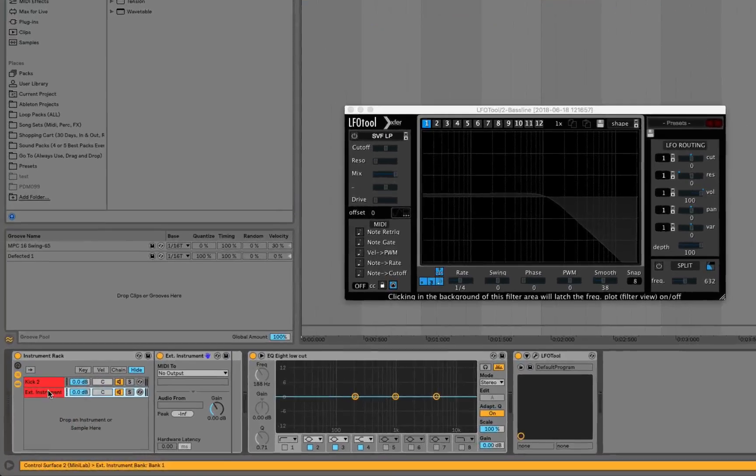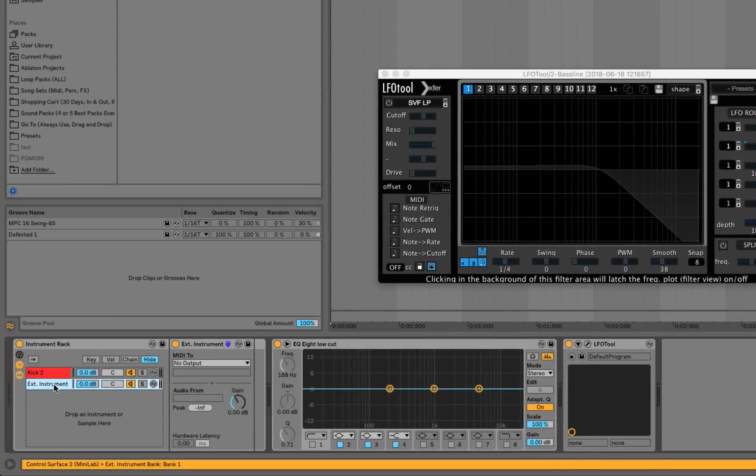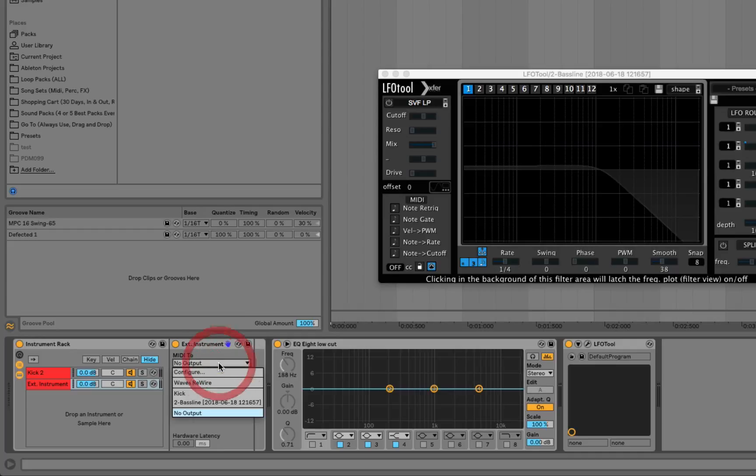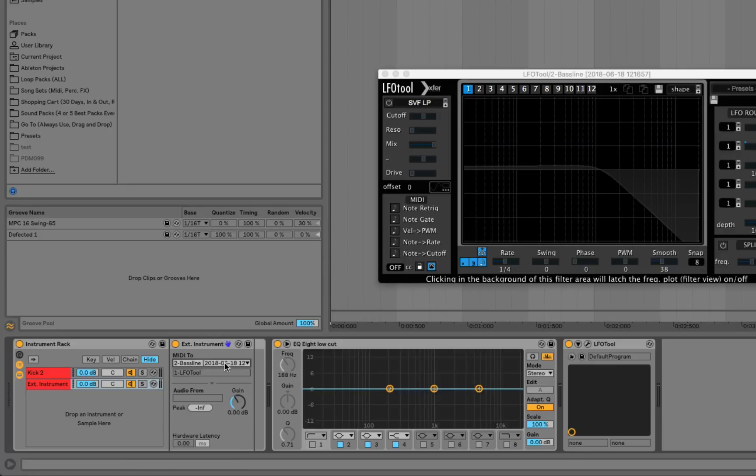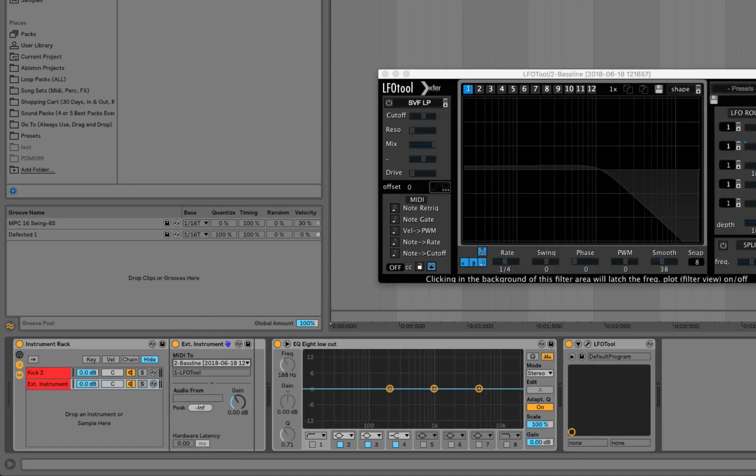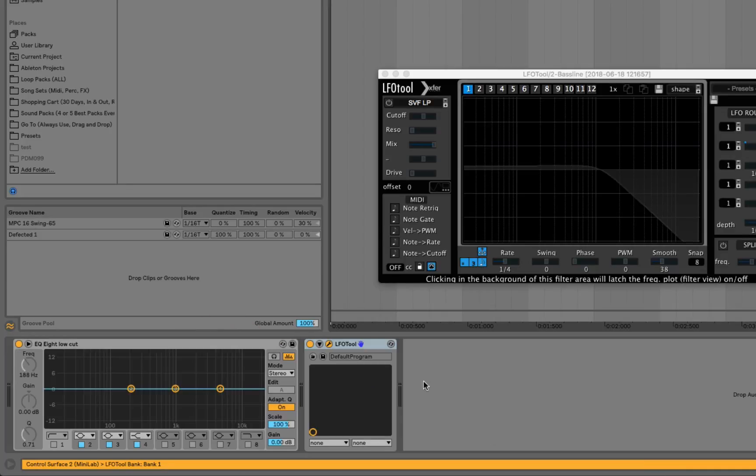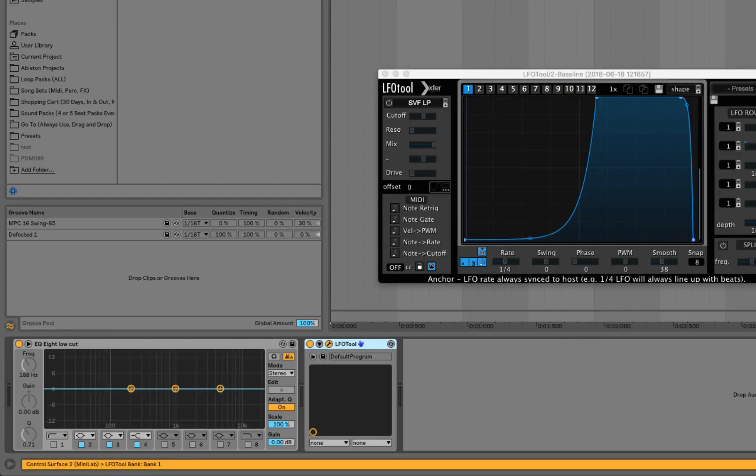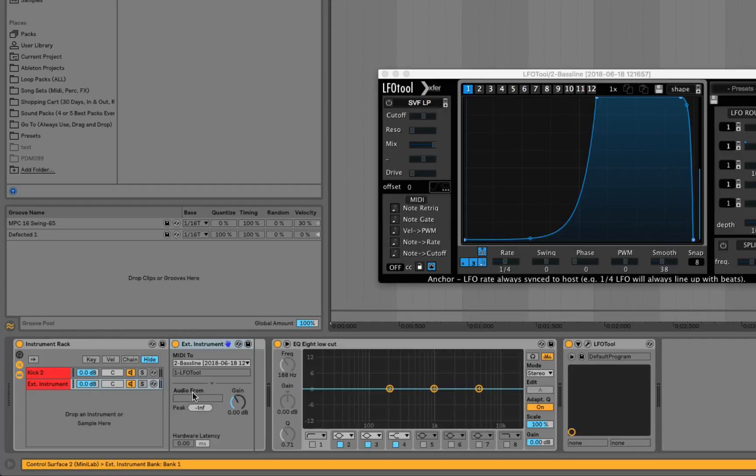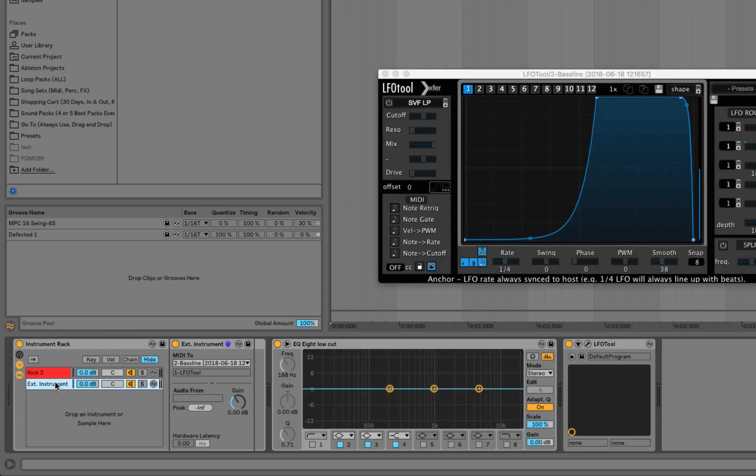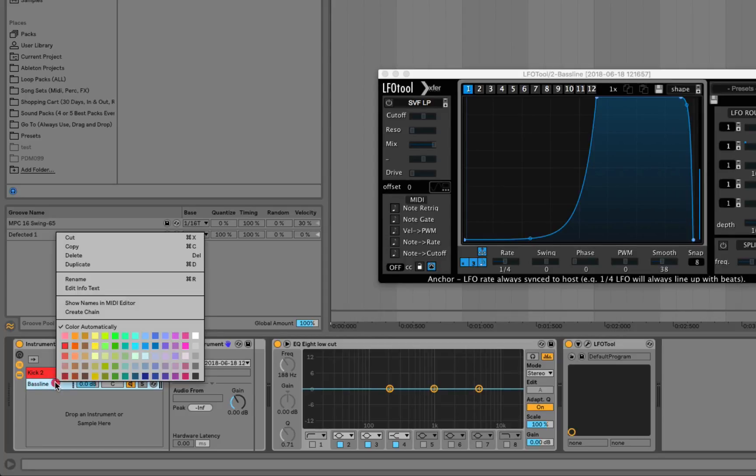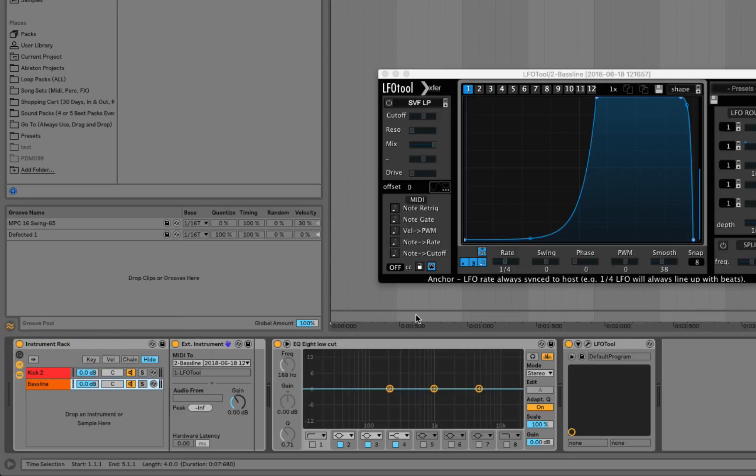And what that does - that's gonna allow you to send your MIDI to the baseline, right? It's important to note that that won't even show up until you put LFO Tool on your baseline. So make sure LFO Tool is there first.